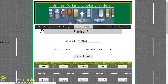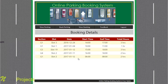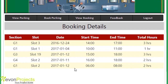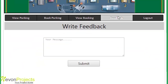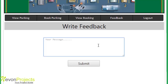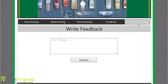Let's check the View Booking module where the student can view all past and current booking details. The next module is Feedback, where the student can write feedback about the system which will be sent to the admin. Let's log out from here.